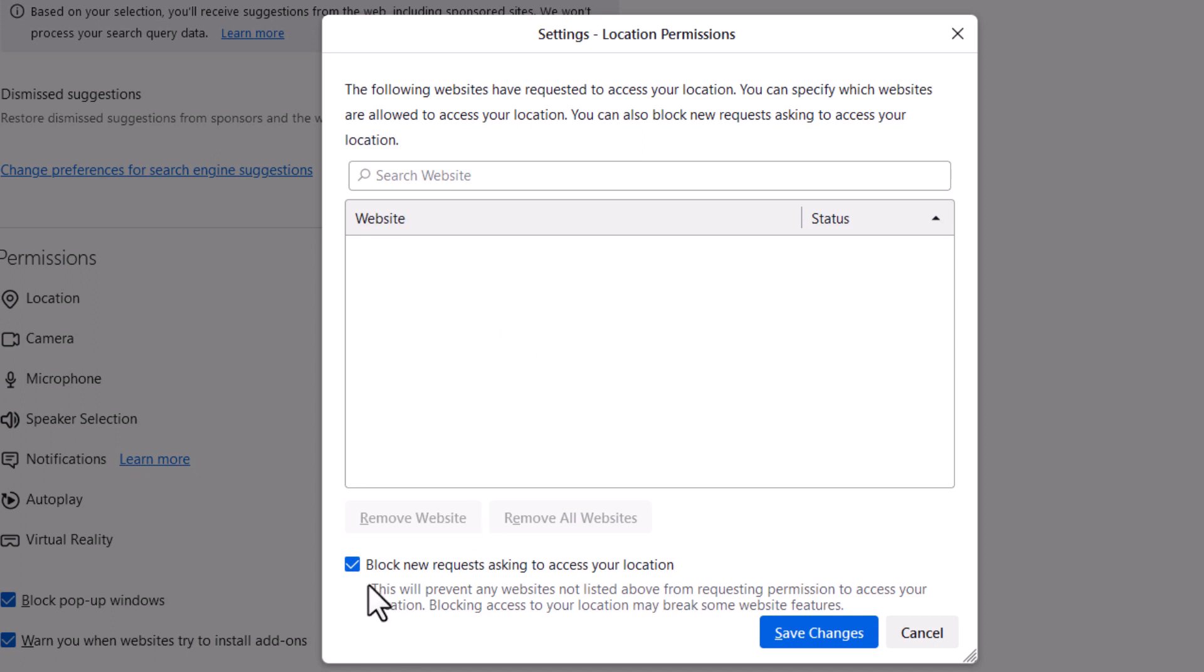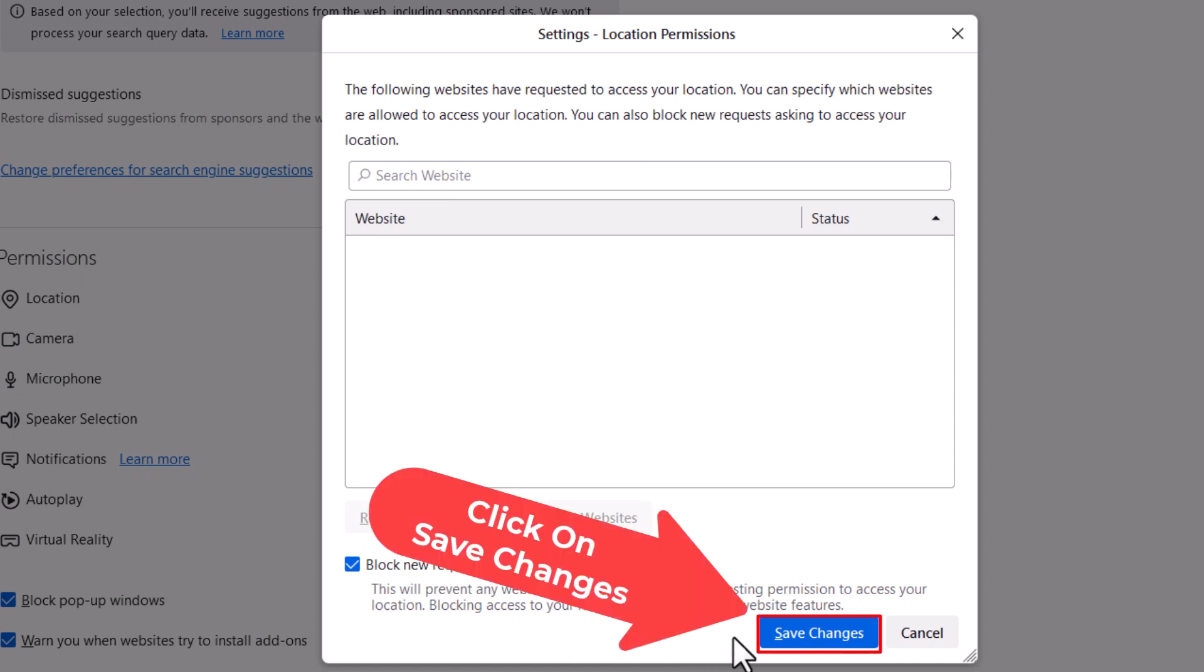But to block them, you just check this box right down here. Then you go down to the bottom of the dialog box and click on save changes.